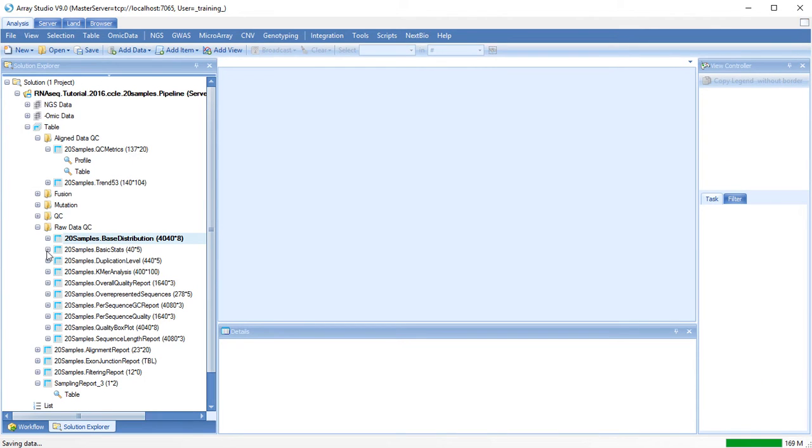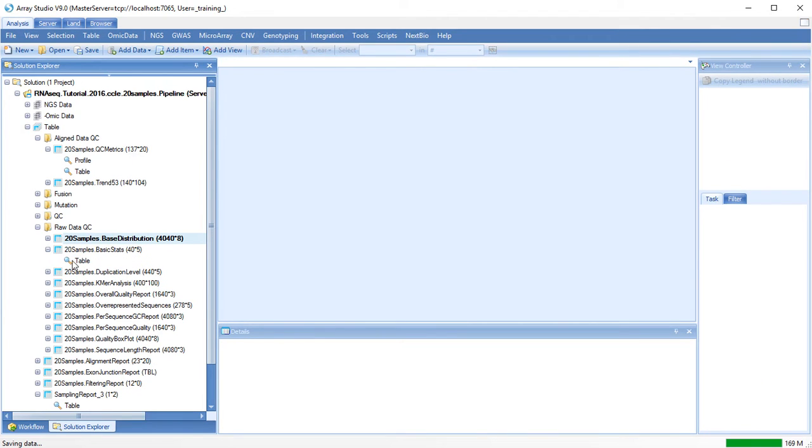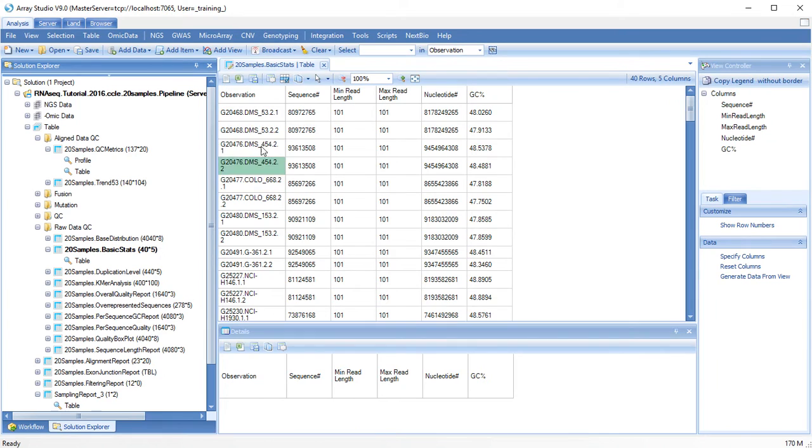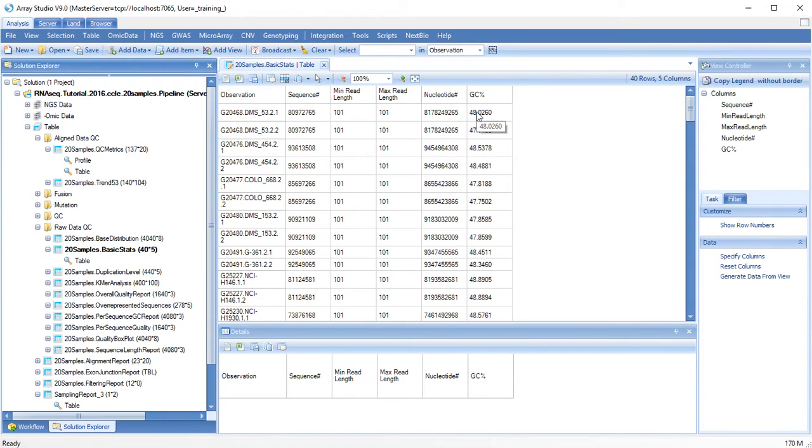The basic statistics table gives basic information about your read files. Make sure that the read length and GC percentage make sense for your data.